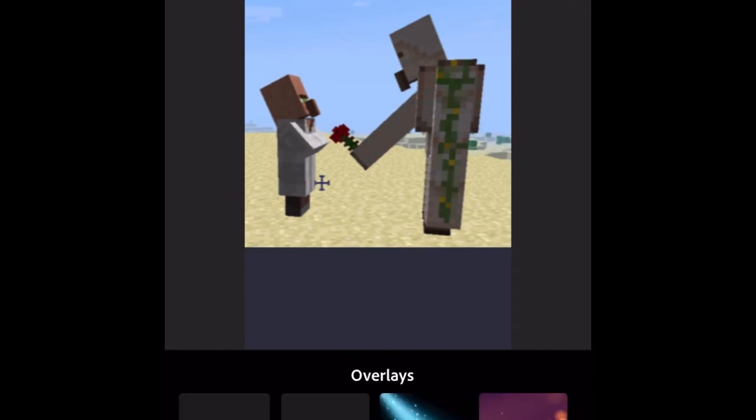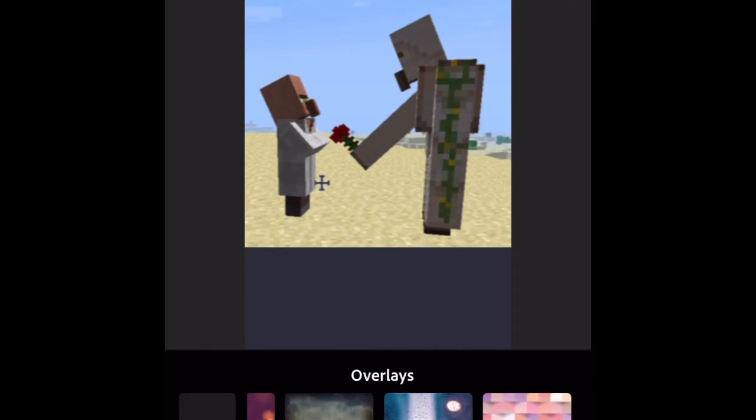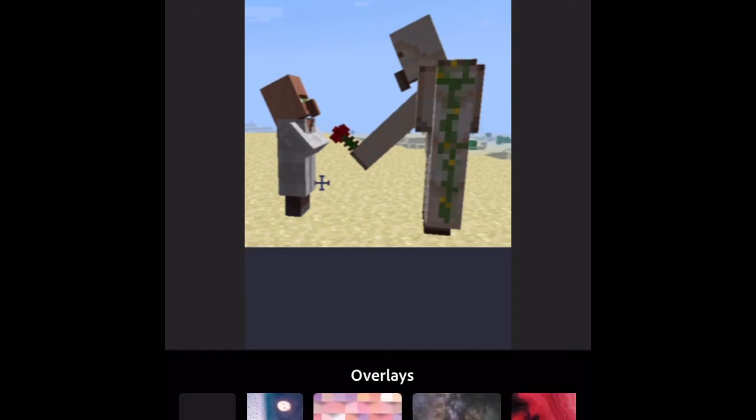A bunch of themes and stuff like that. So you can give a theme, so you don't have to make one yourself.